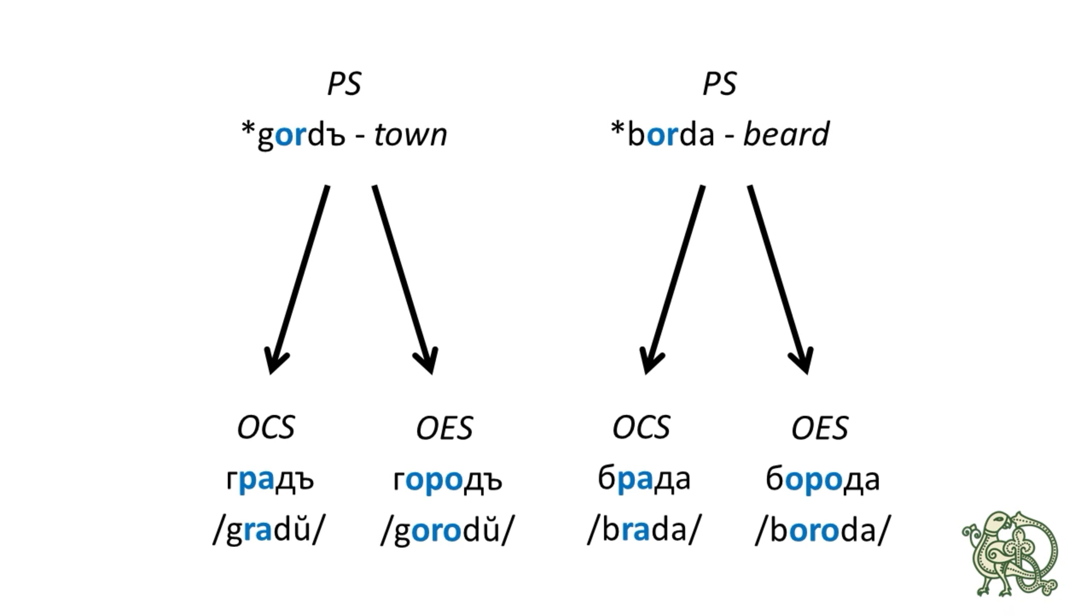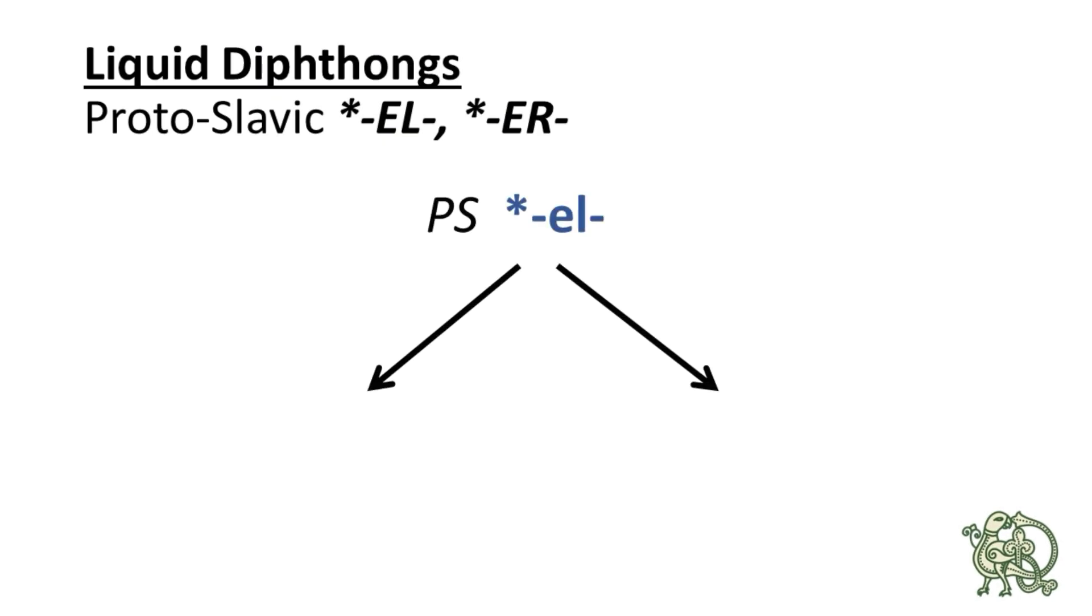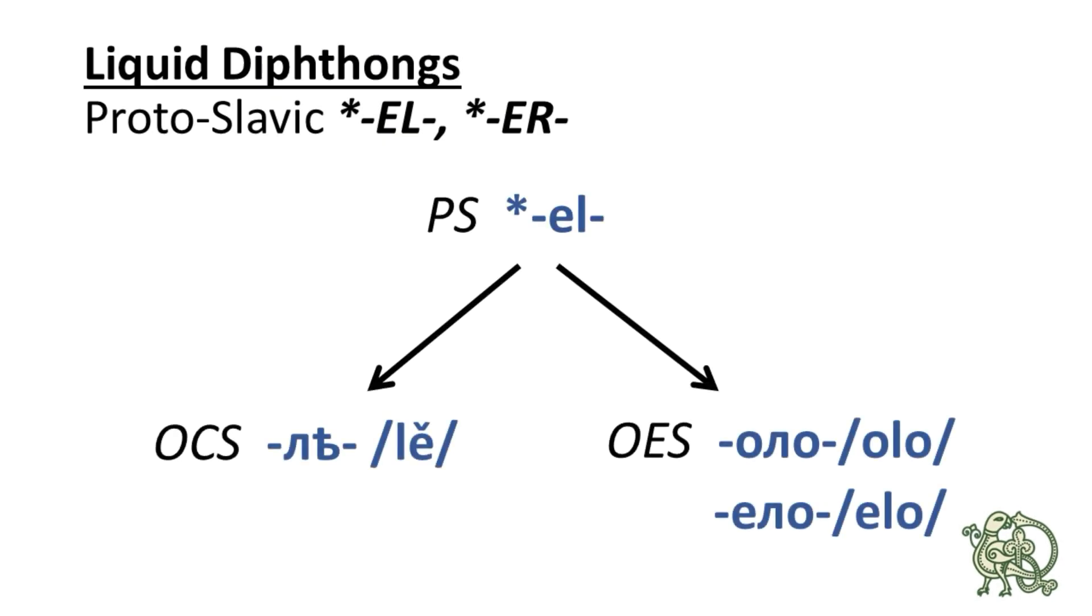Okay, the next set of liquid diphthongs were the combinations of Э with Л and Р. So the Proto-Slavic ЭЛ had the reflex of ЛЕ in Old Church Slavonic and ОЛО or ЭЛО in Old East Slavic. Let's take a look at the examples.